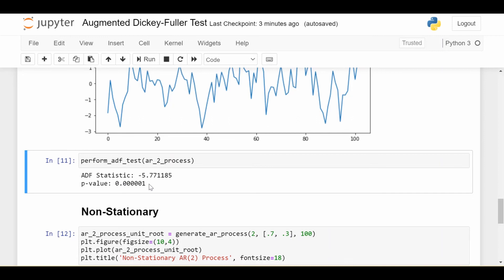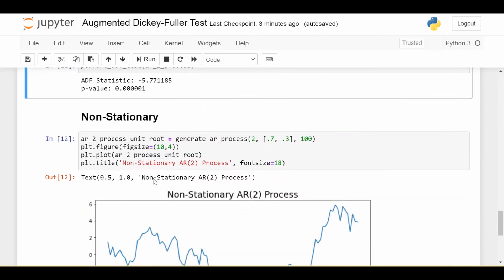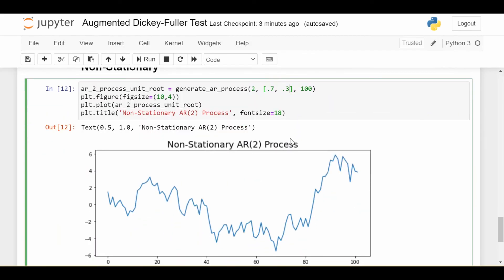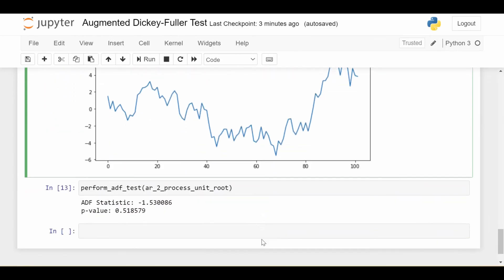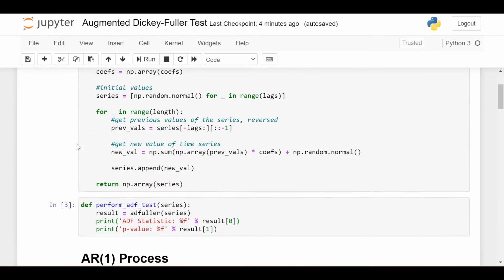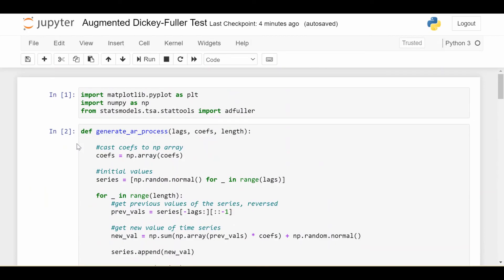And to round out the story, here's an AR(2) process whose coefficients sum to 1, therefore it is not stationary. We can see that visually it sticks to high and low values. Running this through the augmented Dickey-Fuller test gives a p-value of 0.52, which is clearly higher than 0.05 — so this is not stationary. This code will be linked in the description below and it's a very easy way to tell if your time series is stationary or not.